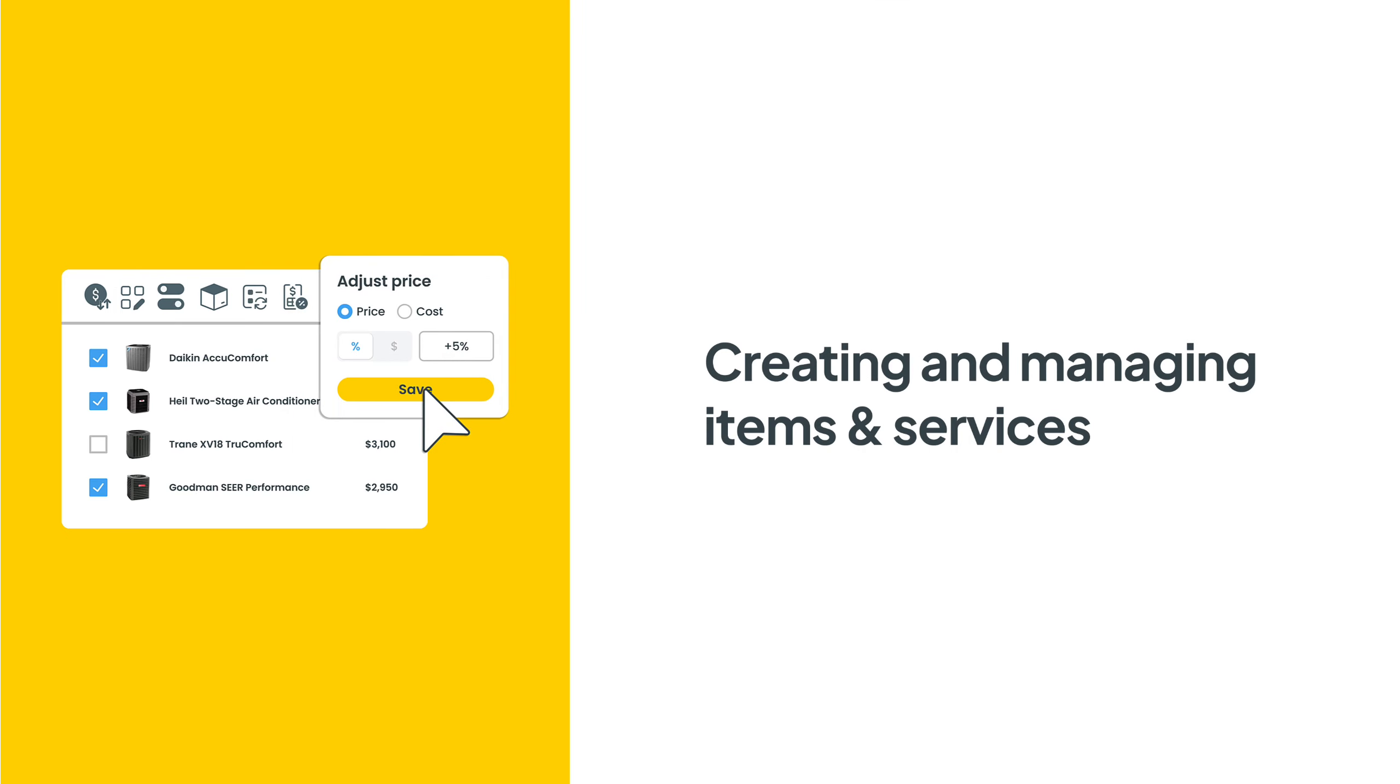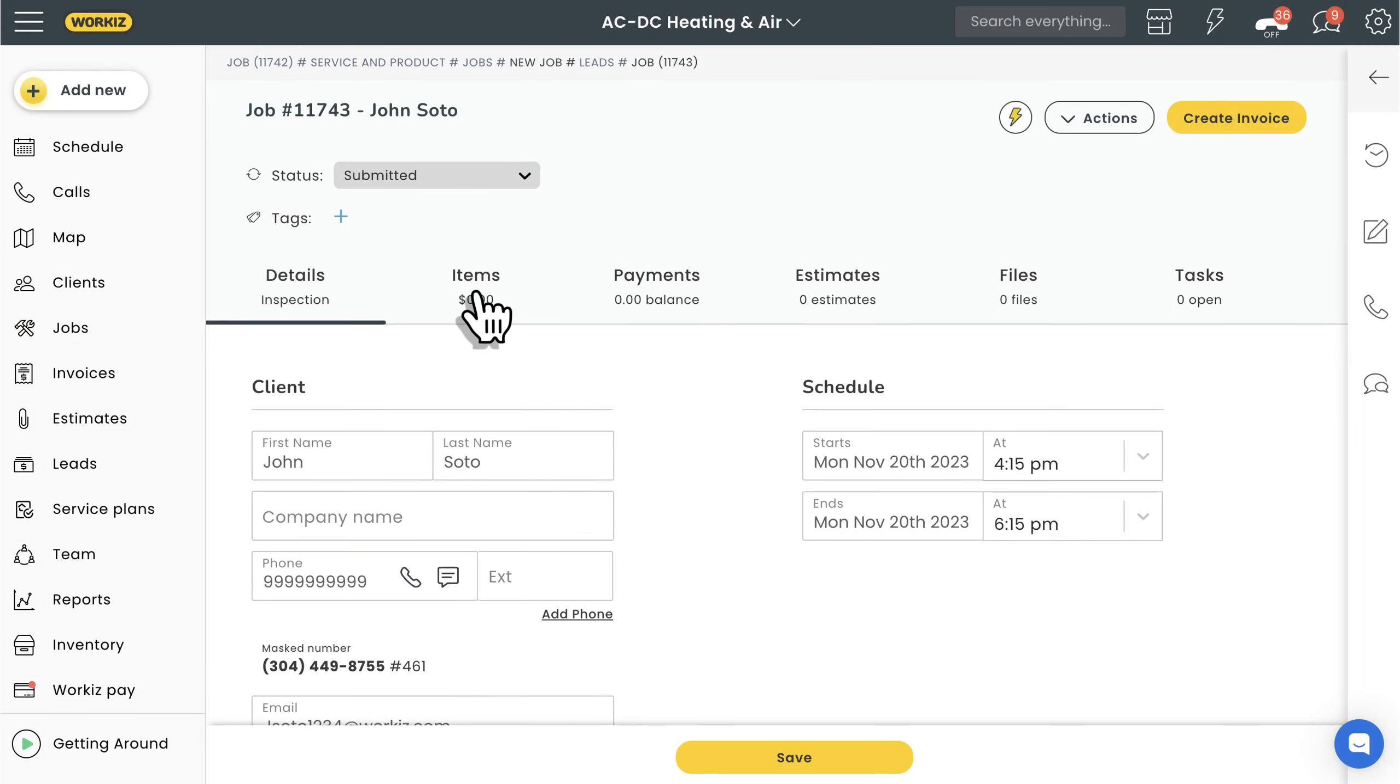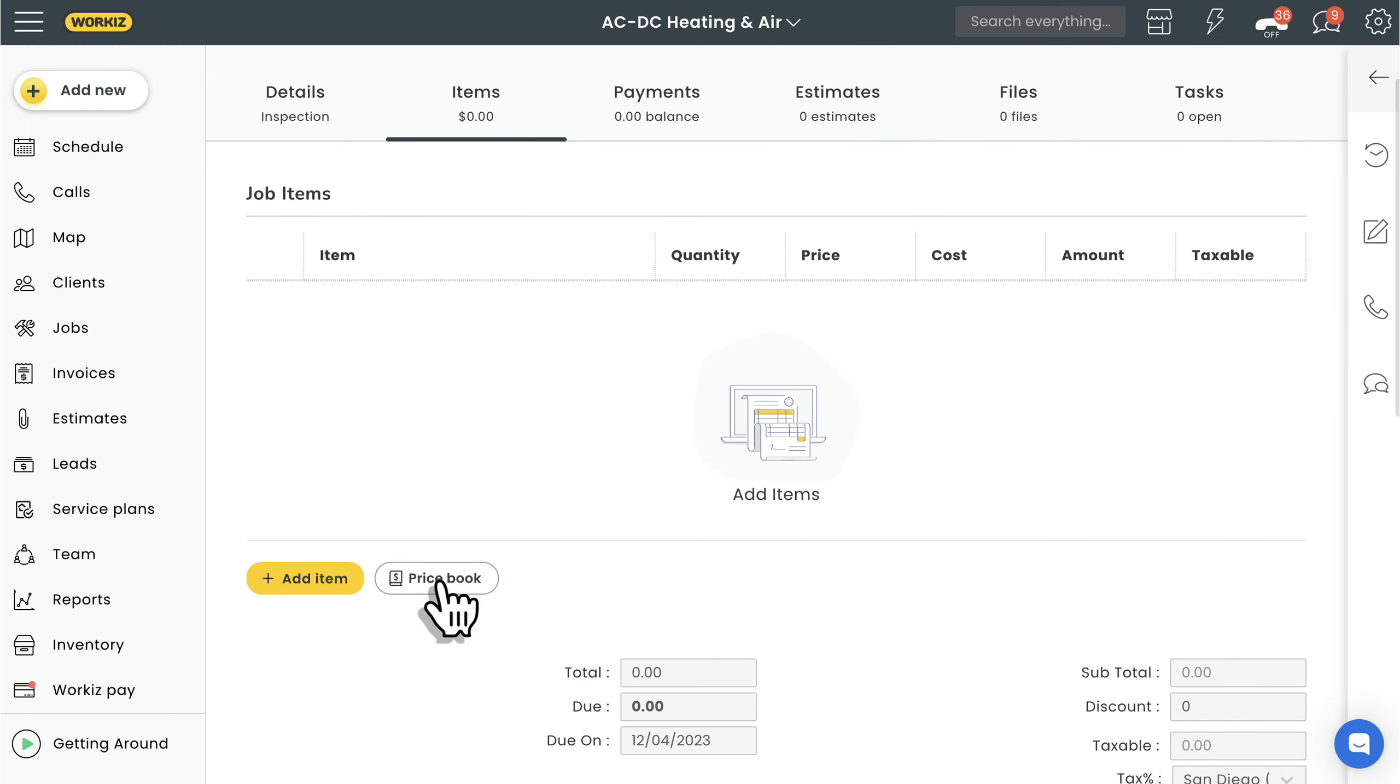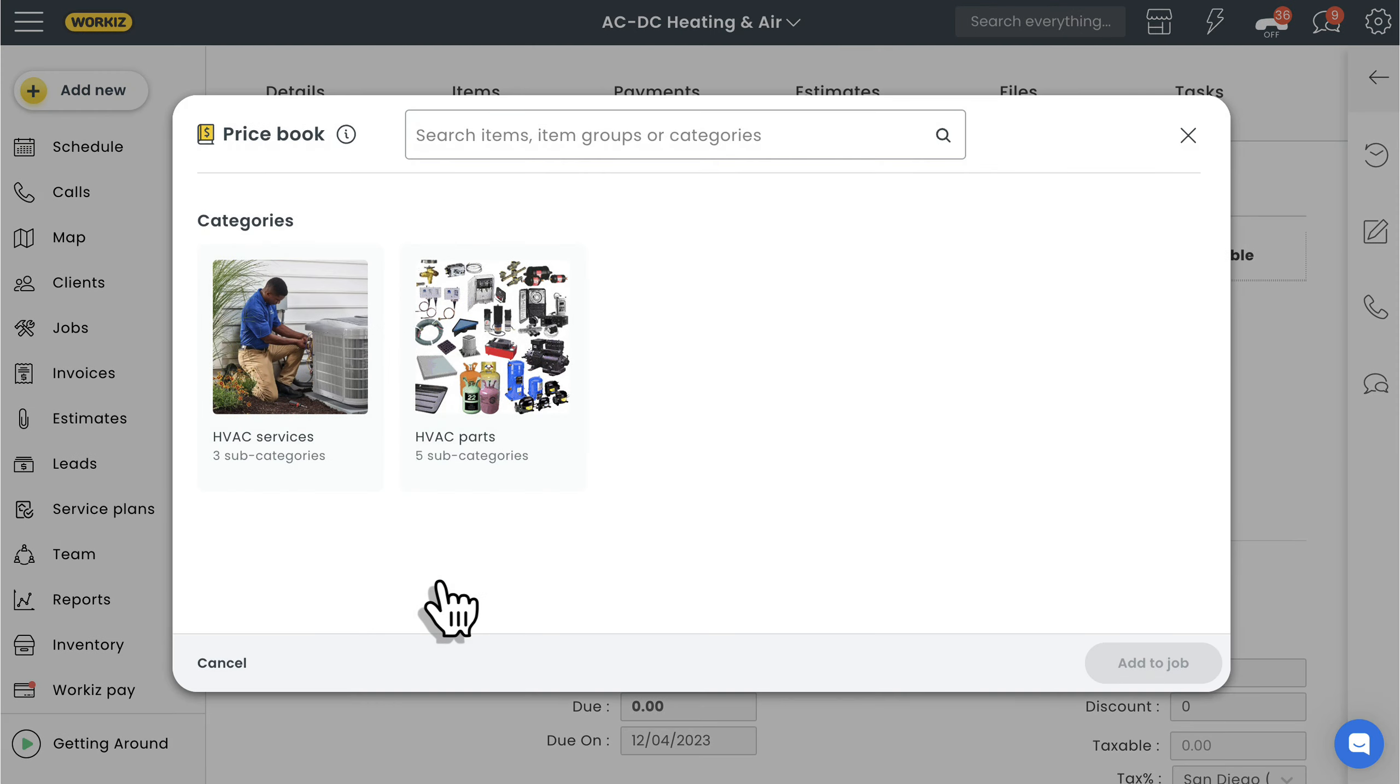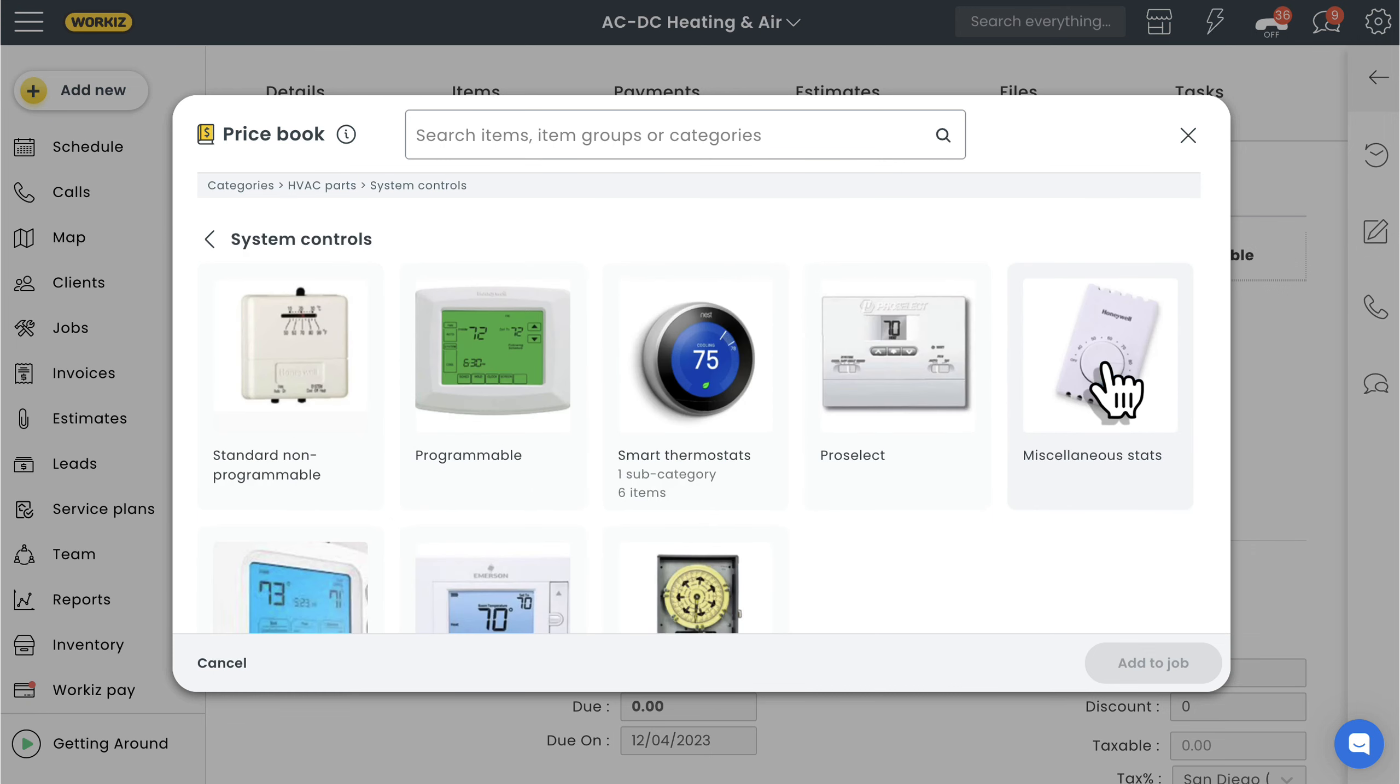Hey there service pros, this is Christian from the Workiz product team. In this video we're going to talk about creating and managing your items in Workiz, including creating items, managing them using bulk actions, and organizing them using item categories. This is going to set you up to start adding line items to jobs using your items list or your price book, a digital catalog that presents all of your business's materials and services in a simple and organized way.